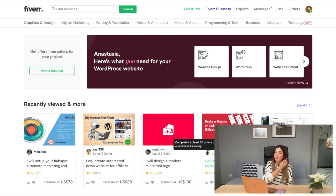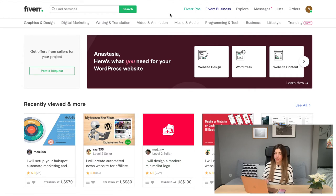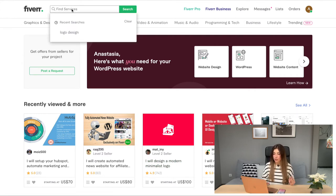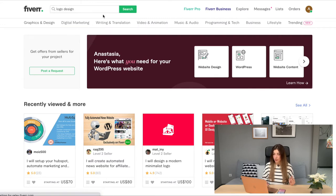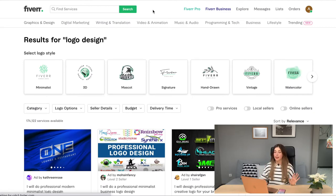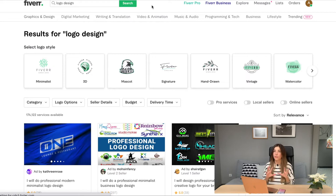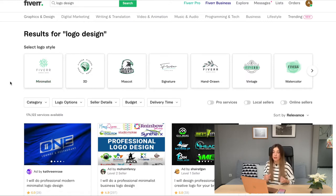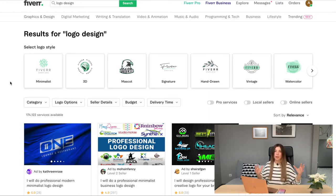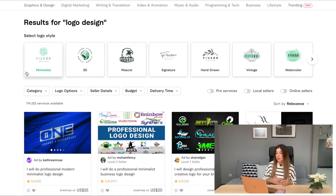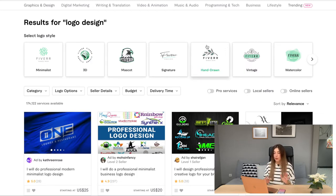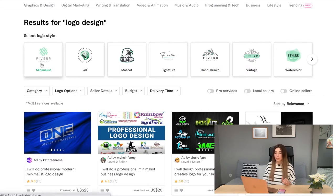We're right now on my Fiverr page. I'll just search for logo designs, which is quite easy to do. What I like here is that there are lots of different filters available. First of all, I can filter by the style of logo I'm looking for — minimalist, 3D, mascots, signature, etc. — basically the general feeling of the logo. So for example, let's go with a minimalistic logo and it will automatically filter the results.